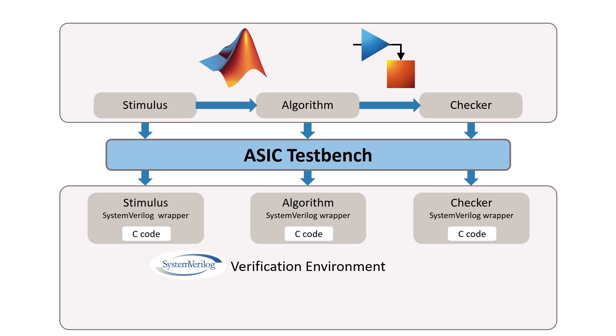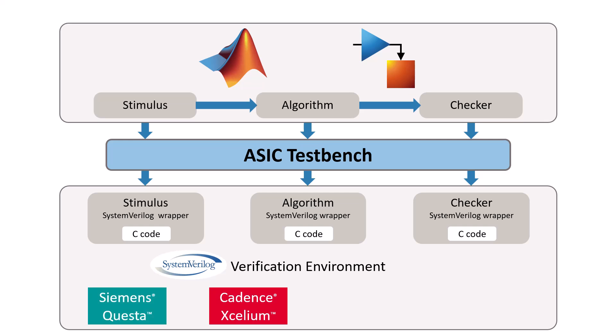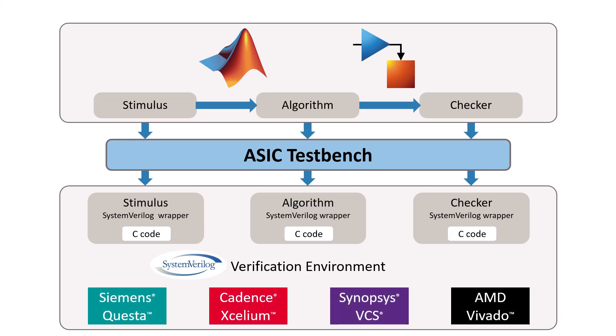These generated DPI models run natively in HDL simulators including Siemens Questa, Cadence Xcelium, Synopsys VCS, and AMD's Vivado simulator.